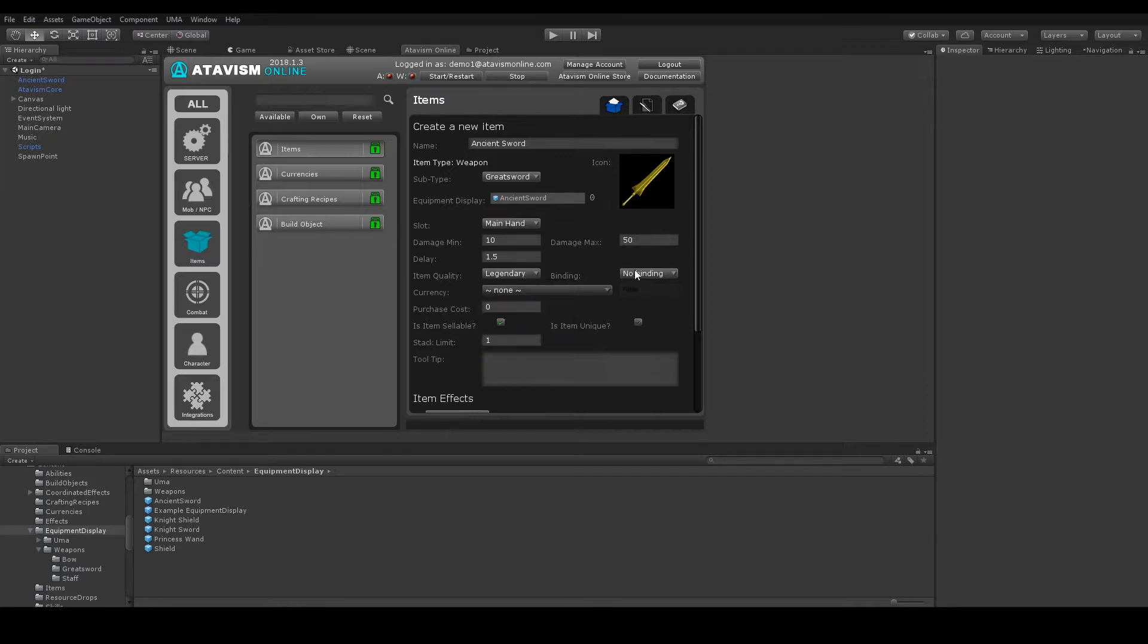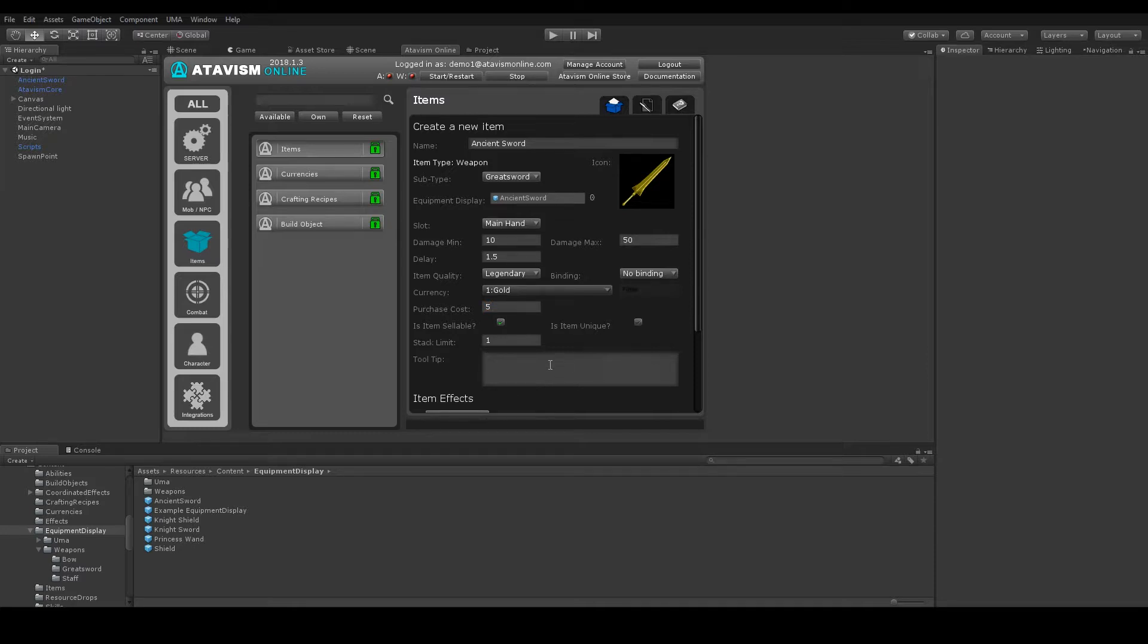Quality, let's say Legendary. Currency Gold. Cost 5. Tooltip. So it's a mystical sword from depths of hell.